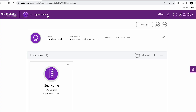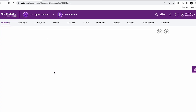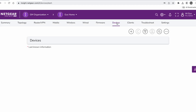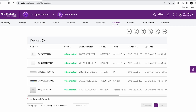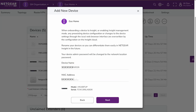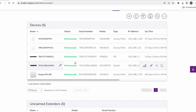I already have a Netgear Insight account. How do I add a new device? Log into your Netgear Insight account. On that location, you will find a tab that says Devices, where you can add the new hardware with the built-in included Insight management license.